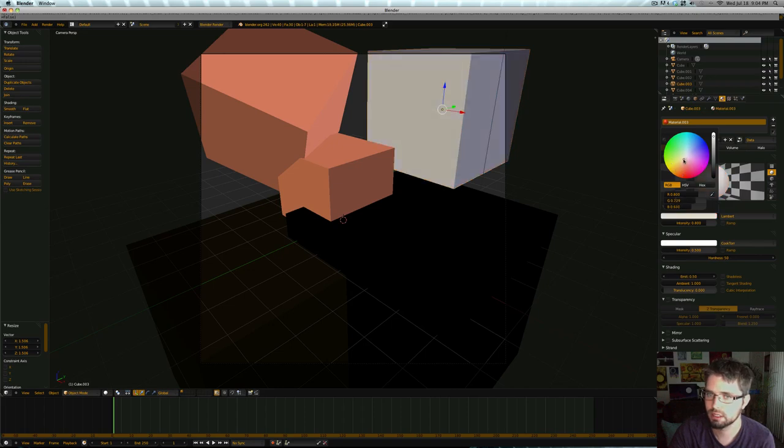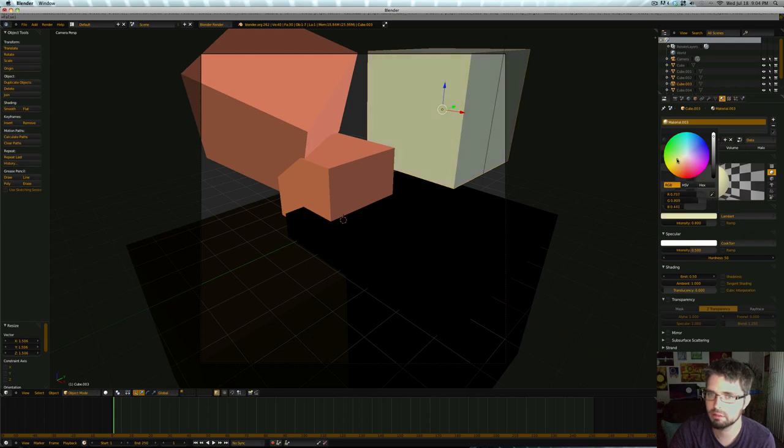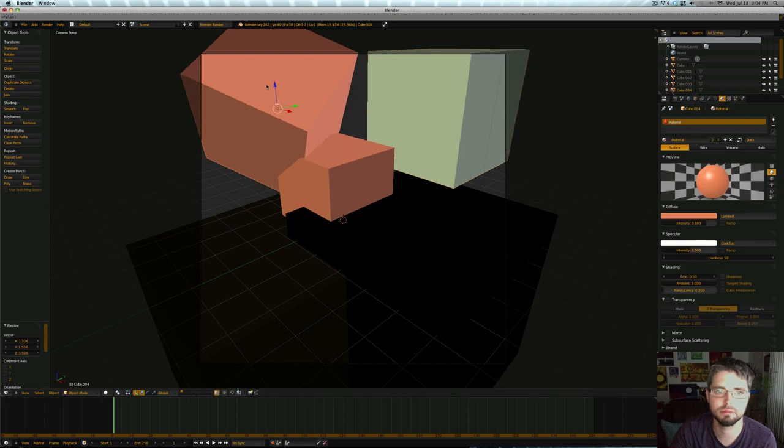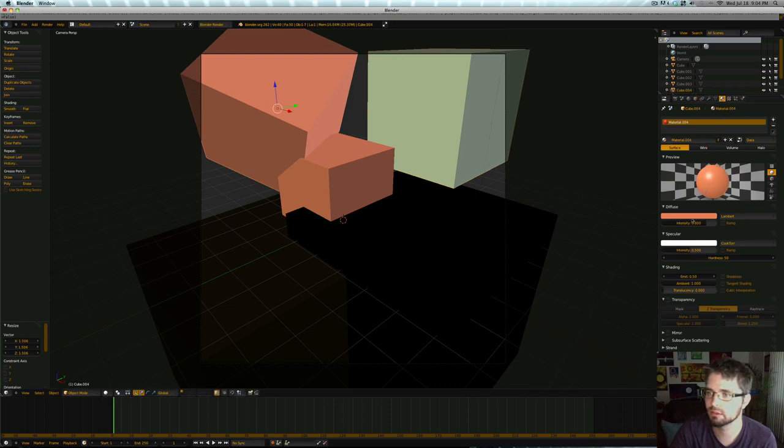So let's take this one, and we're going to make it very light, kind of an off—maybe even, let's see what happens if we put it out into the green a little bit. That'll be fine.